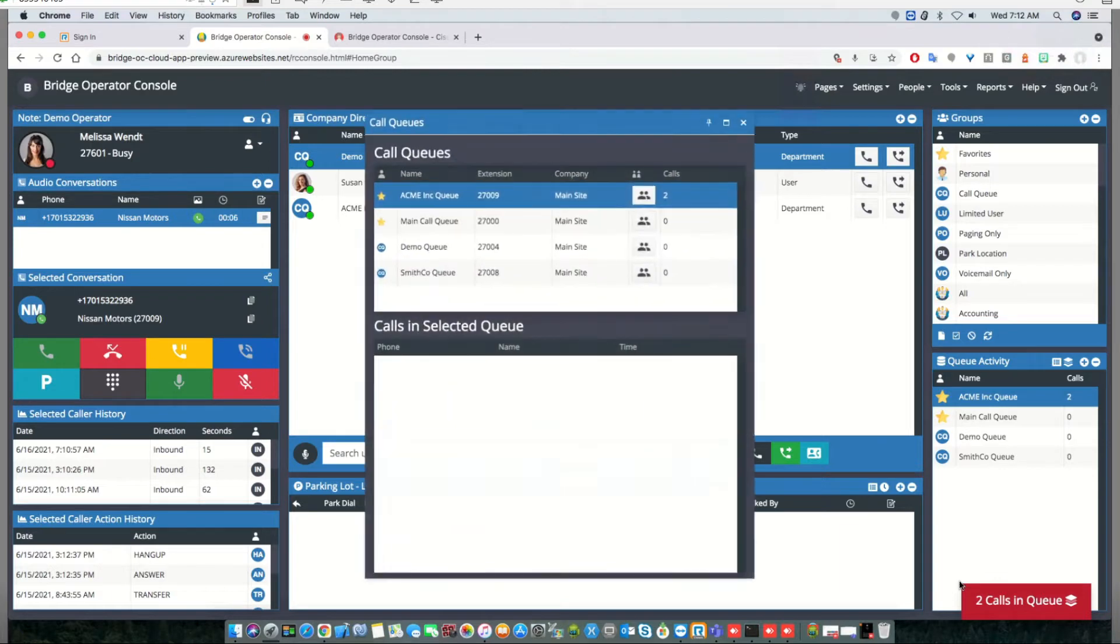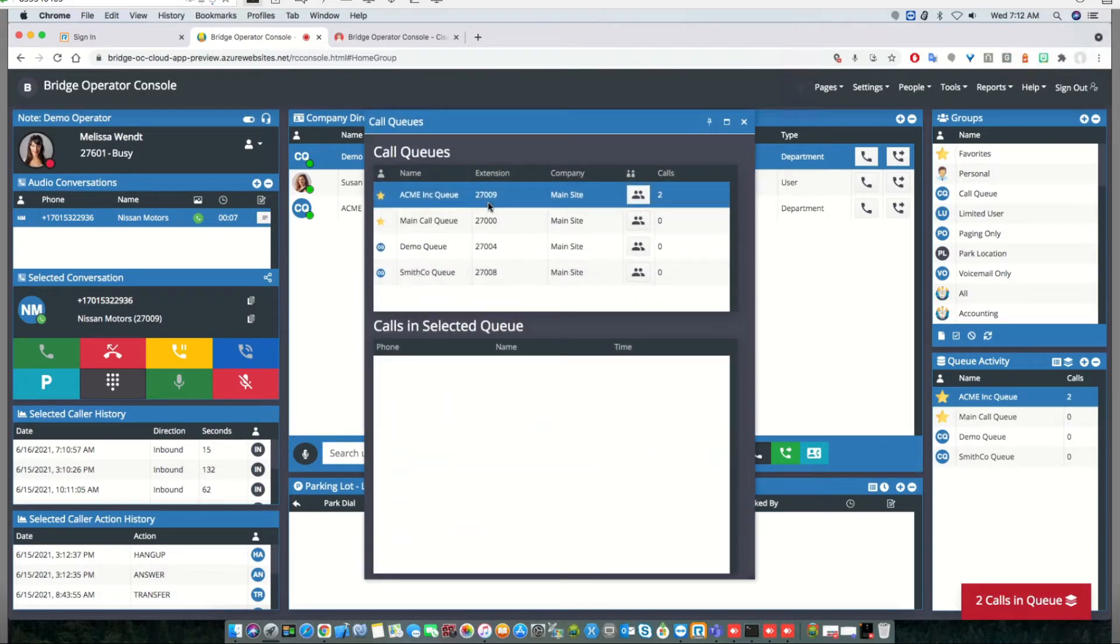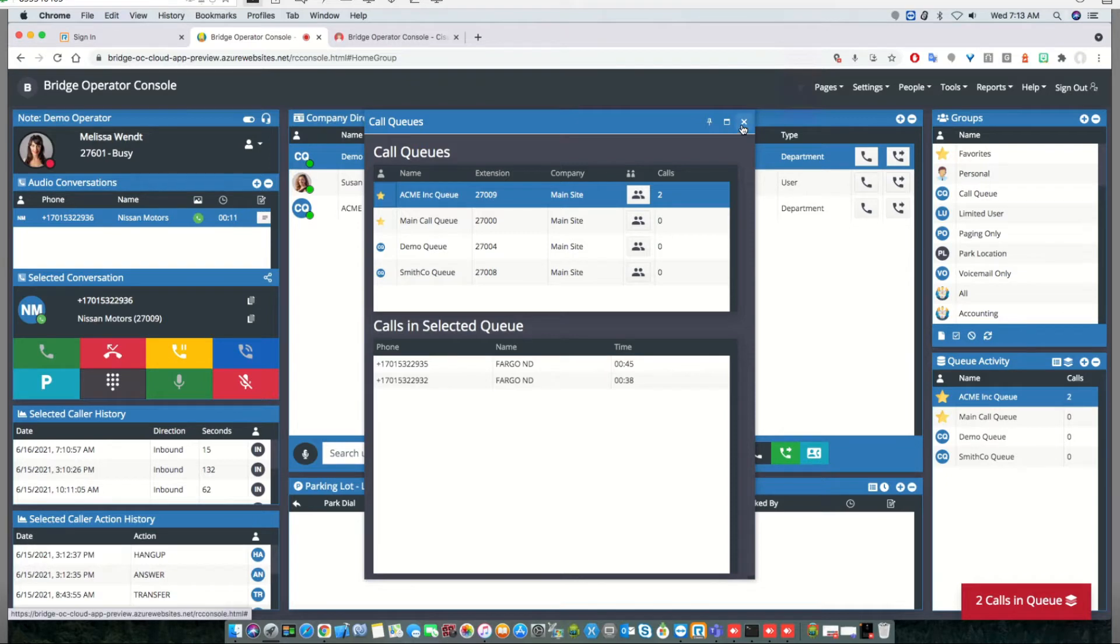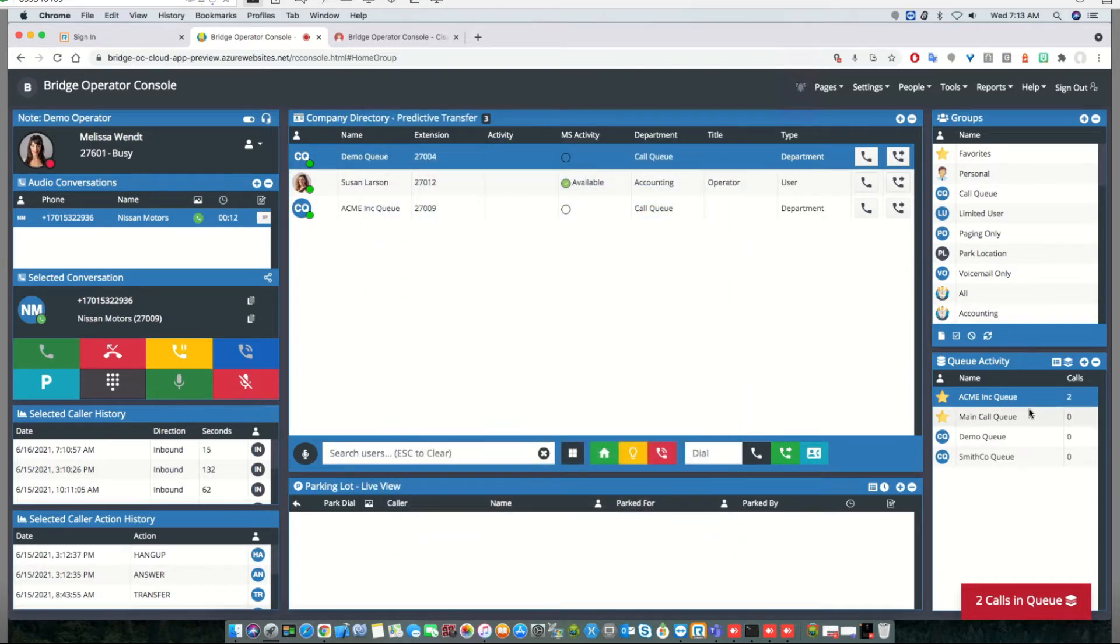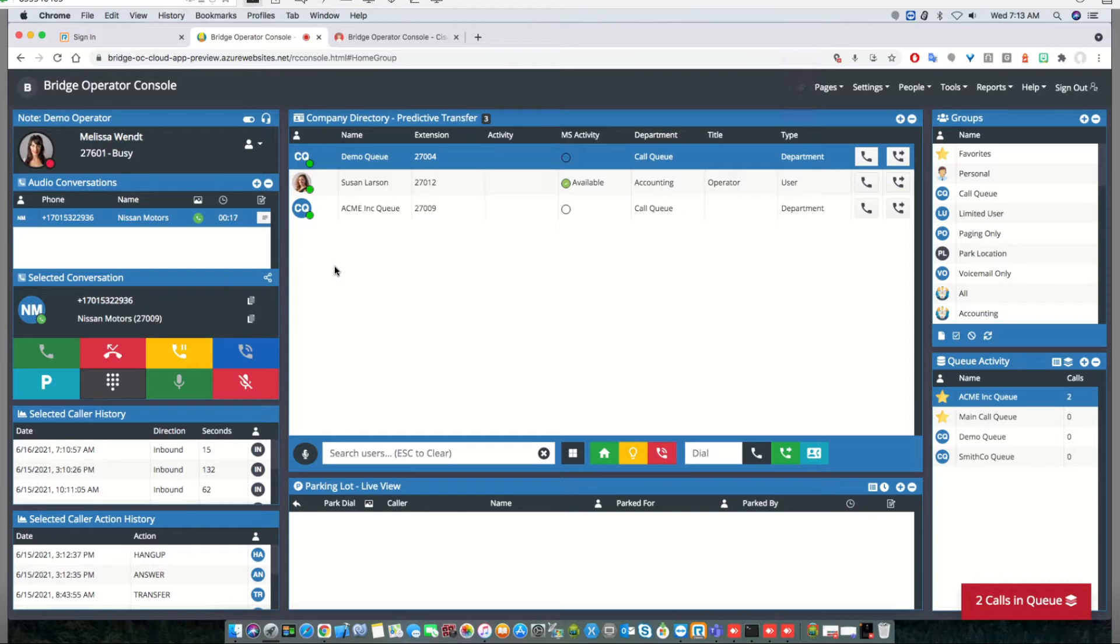I can see the status of the calls, how long they've been there, what their numbers are, but I'm unable to answer them by putting this call on hold. So the workaround that we use is to leverage the RingCentral parking lot.